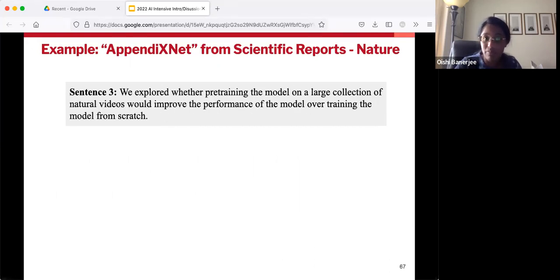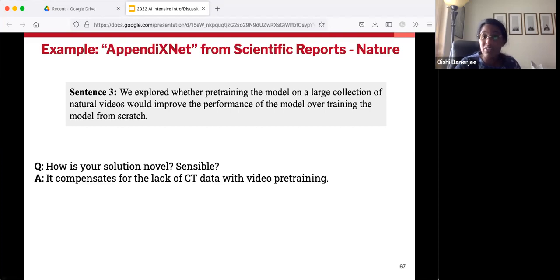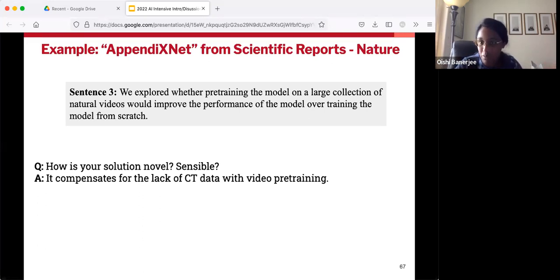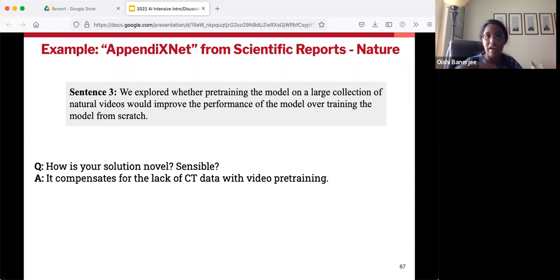Sentence three: we're justifying the solution. How is the solution sensible? We're not just throwing a model in the deep end with minimal data — we're pre-training it on natural videos, which are abundant, so that it has a chance of succeeding in this very low data setting. So sentence three addresses both novelty and sensibility.